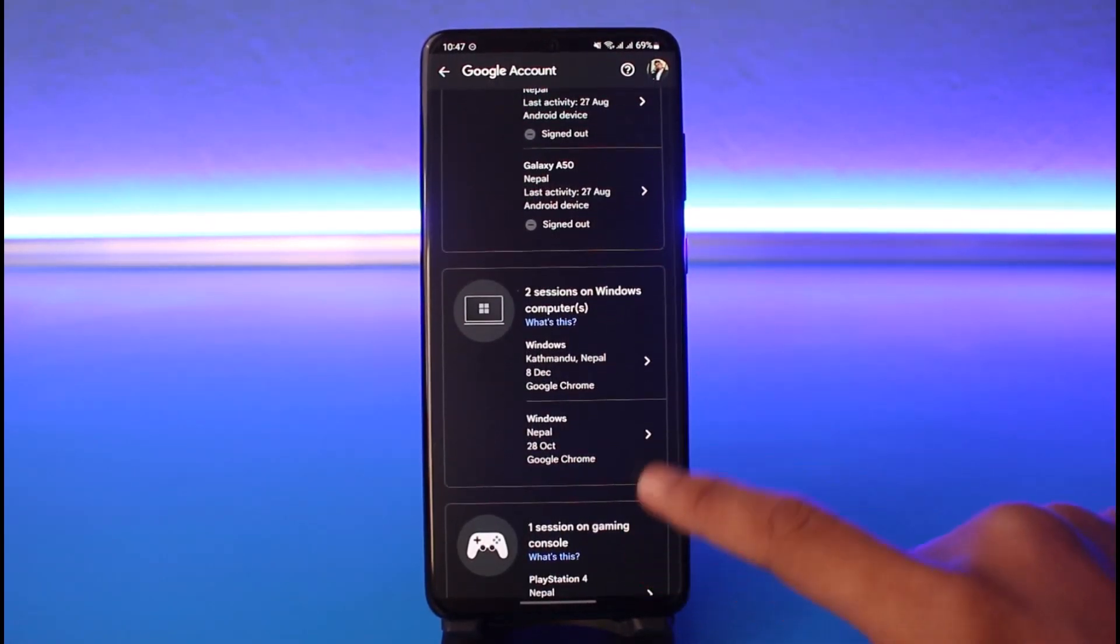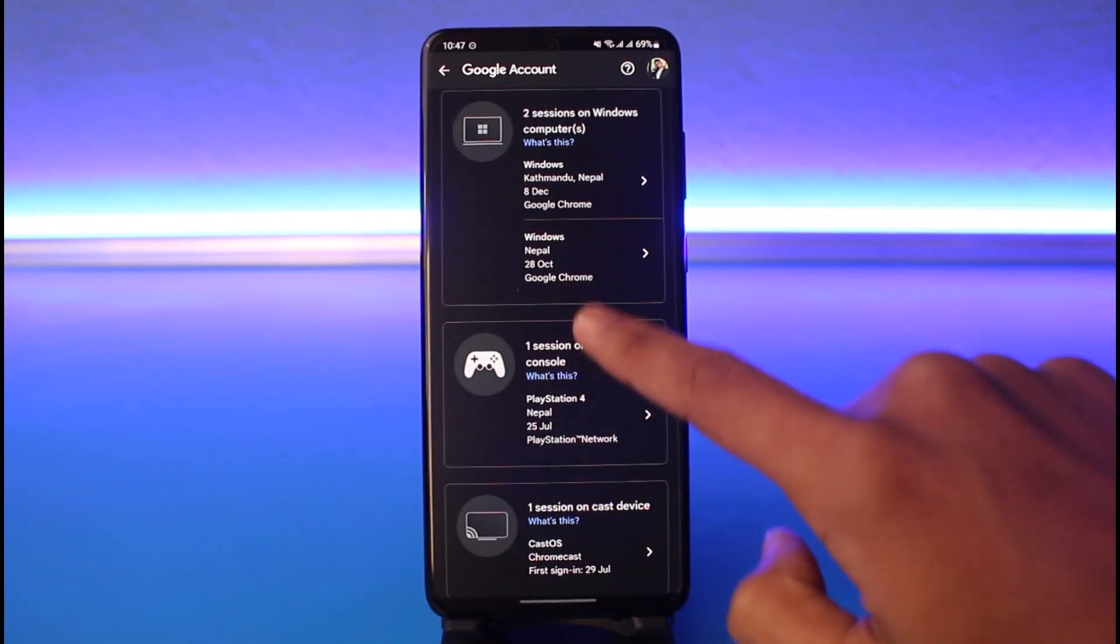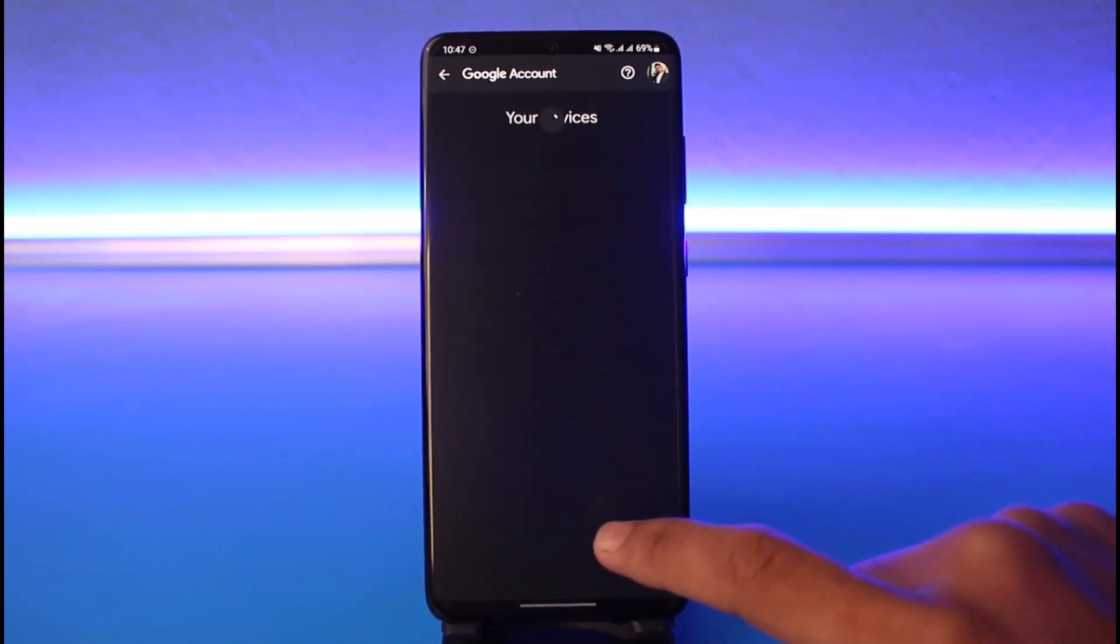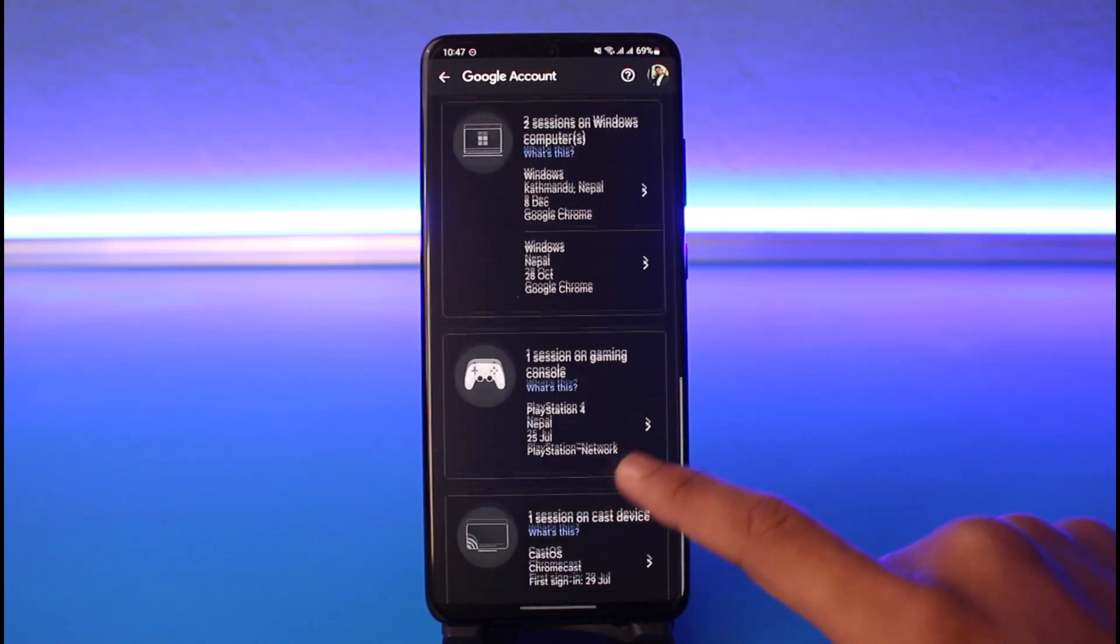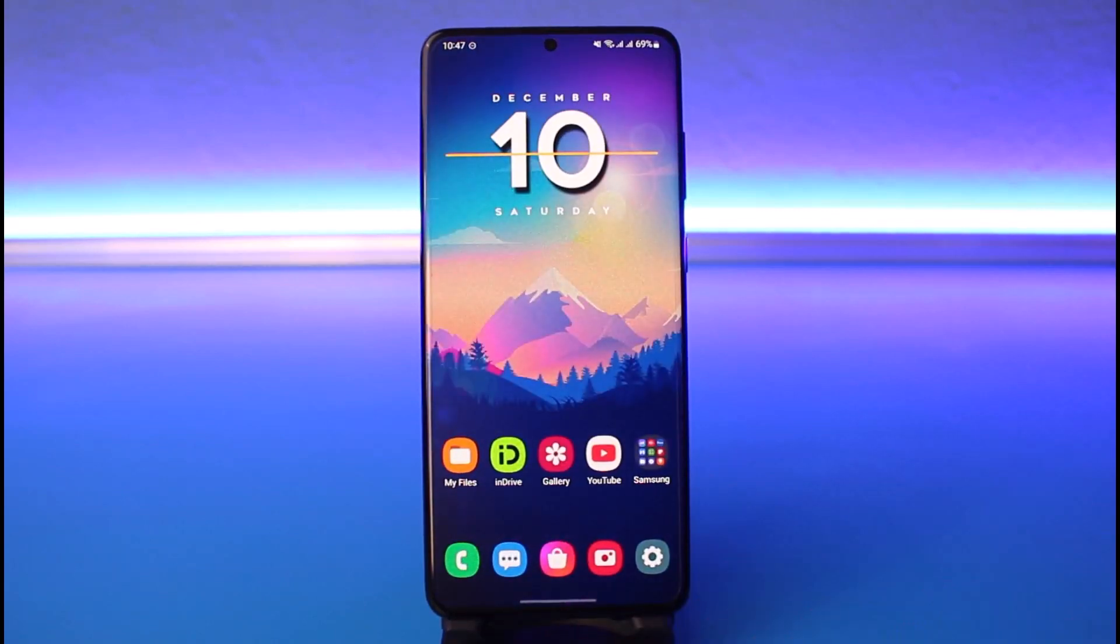You can repeat the process for any other devices you want to remove. That's all it takes to sign out remotely on Google from your phone. We hope the video was helpful.